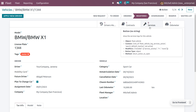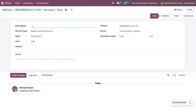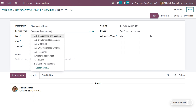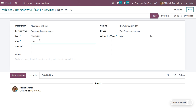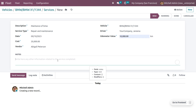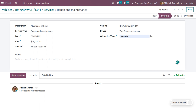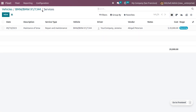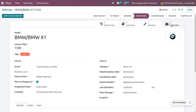Back on the vehicle, we can see the contract we just created. Now let's create a service. Click New to add a service description — maintenance of the BMW, which is repair and maintenance. You can choose other types from the dropdown. Set the date, the cost of the maintenance, the vendor, and the current odometer value. You can also add notes regarding the service. Let's move this service to the Running state — this is how we manage services for the vehicle.